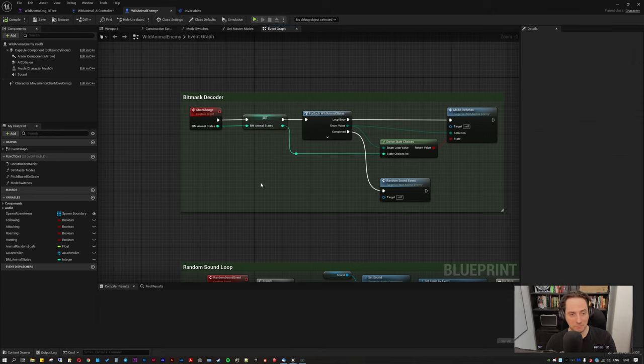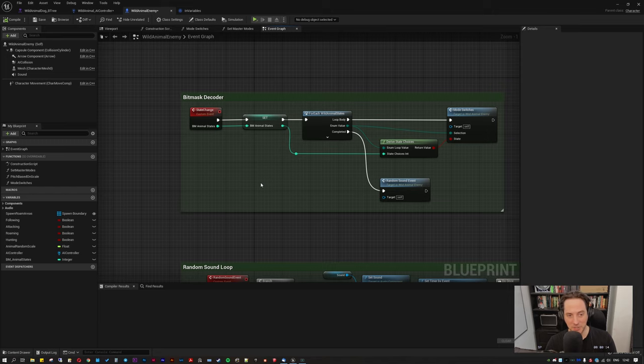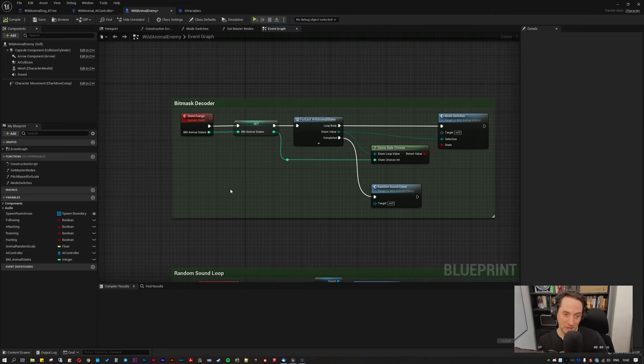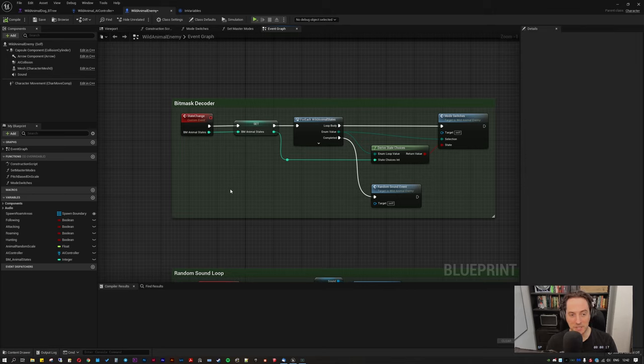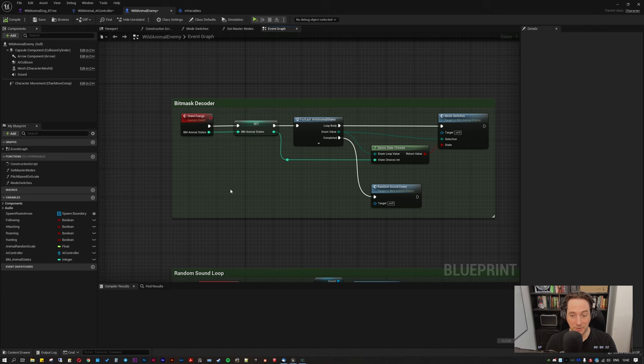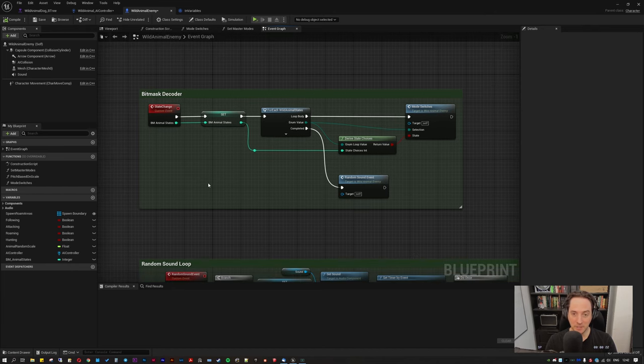rather than dozens and dozens, potentially hundreds of booleans that might be required to trigger various contextual animations, sounds, sensing, anything else basically. So yeah, let's go over that.